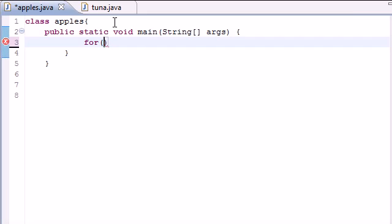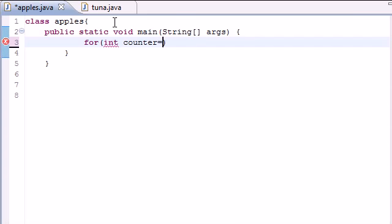You need to use the variable three times. So the first statement you want to initialize a counter variable. And let's go ahead and set it equal to one. And this is because we want our loop to start at the number one.